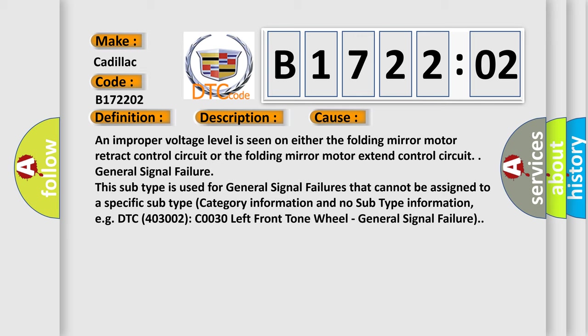An improper voltage level is seen on either the folding mirror motor retract control circuit or the folding mirror motor extend control circuit. This subtype is used for general signal failures that cannot be assigned to a specific subtype category information and no subtype information, e.g. DTC C0030 left front tone wheel general signal failure.